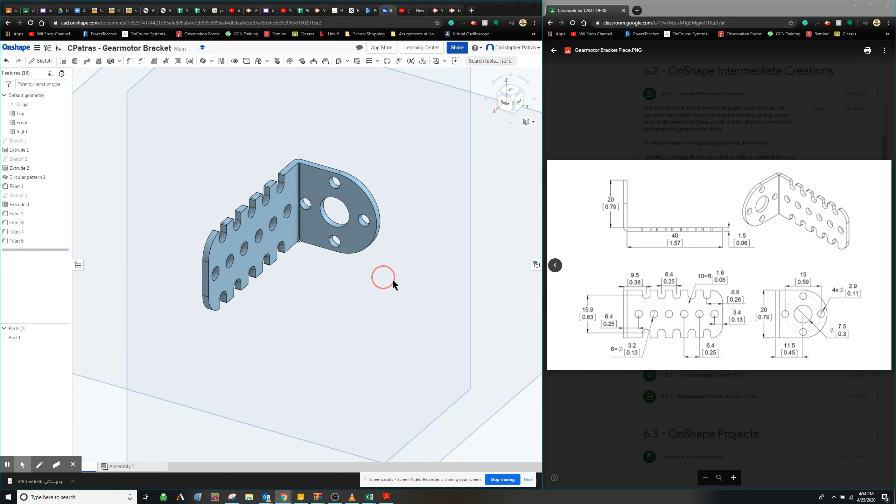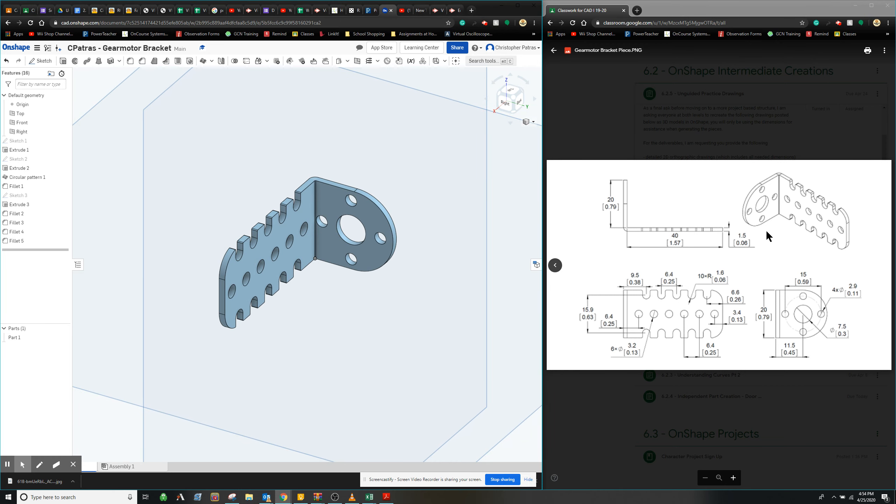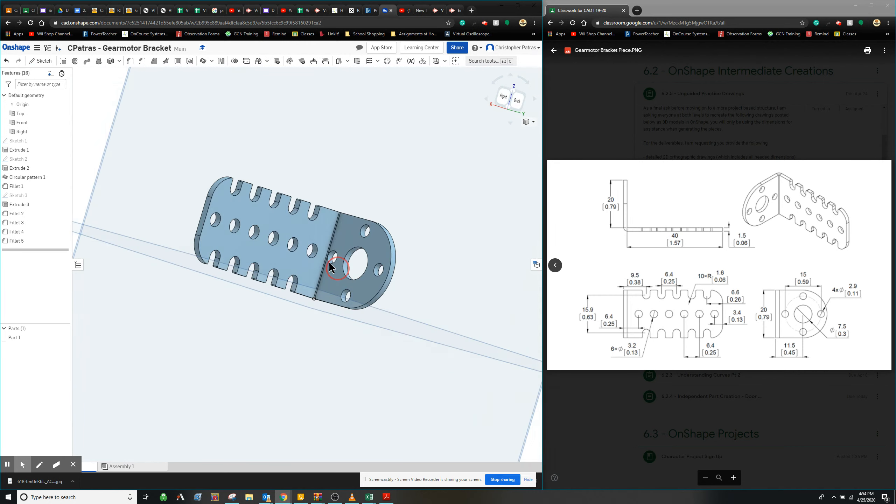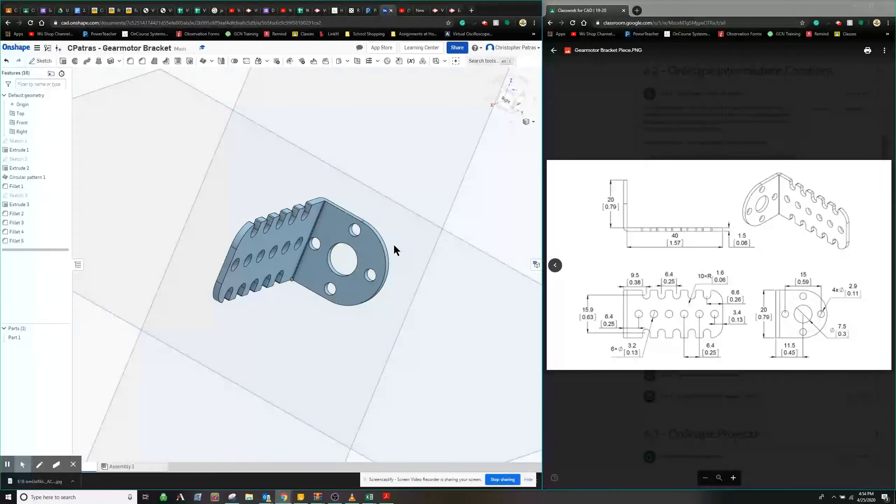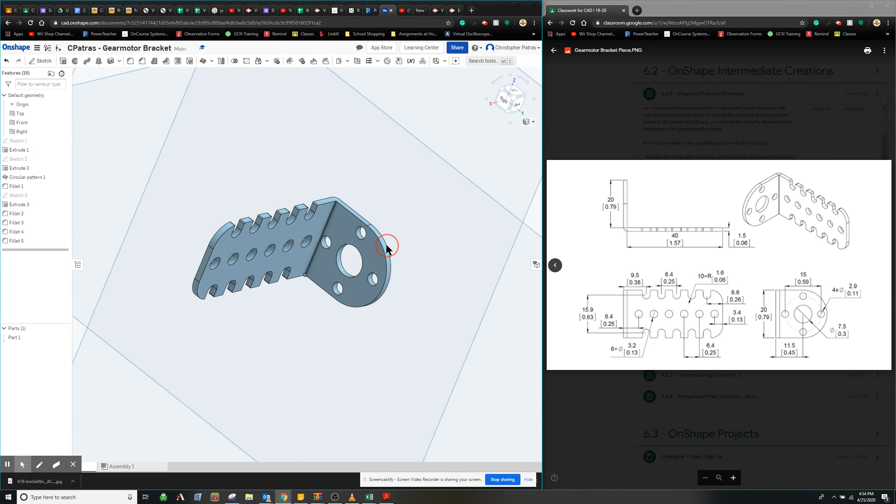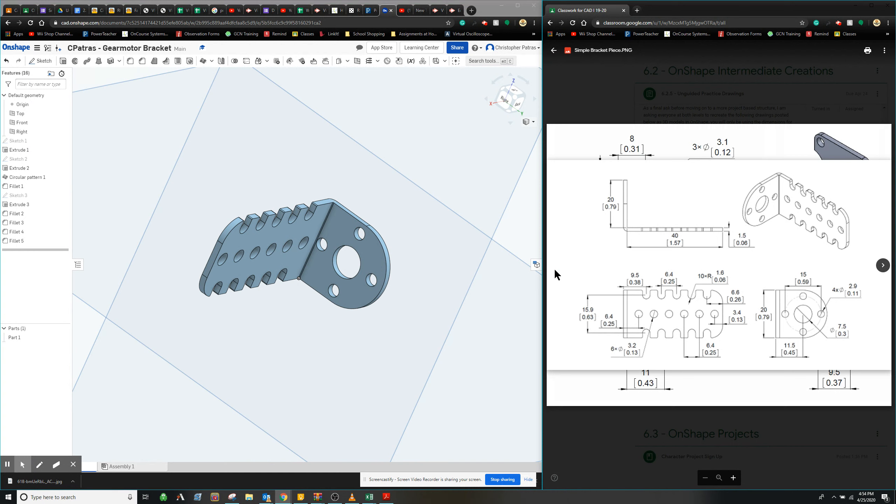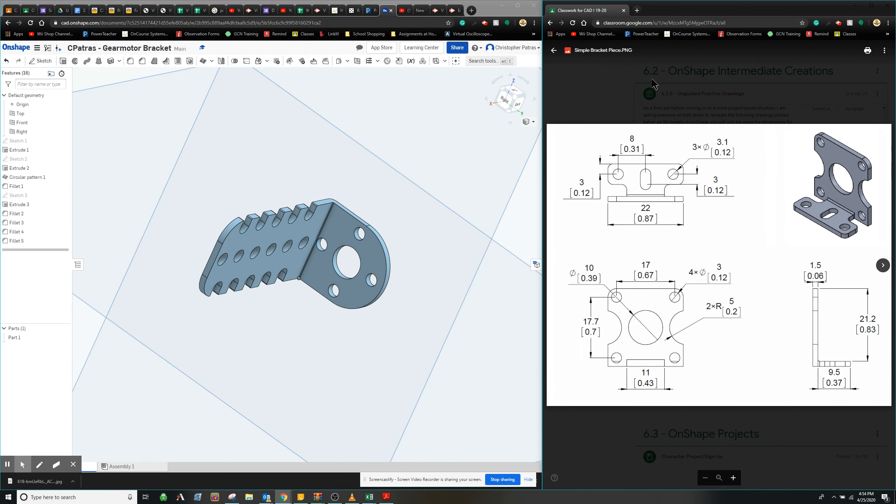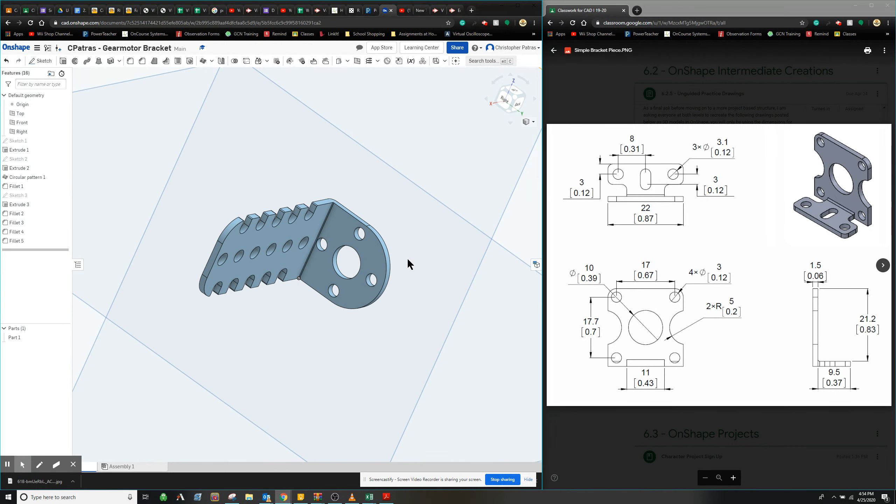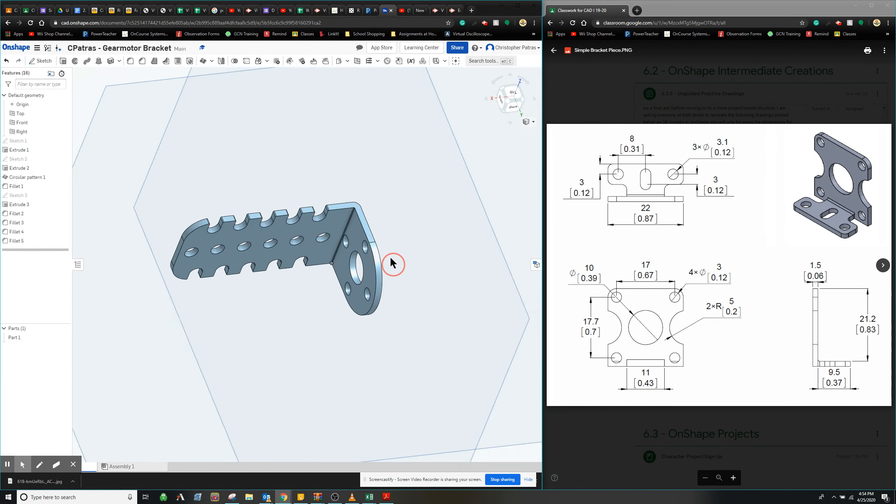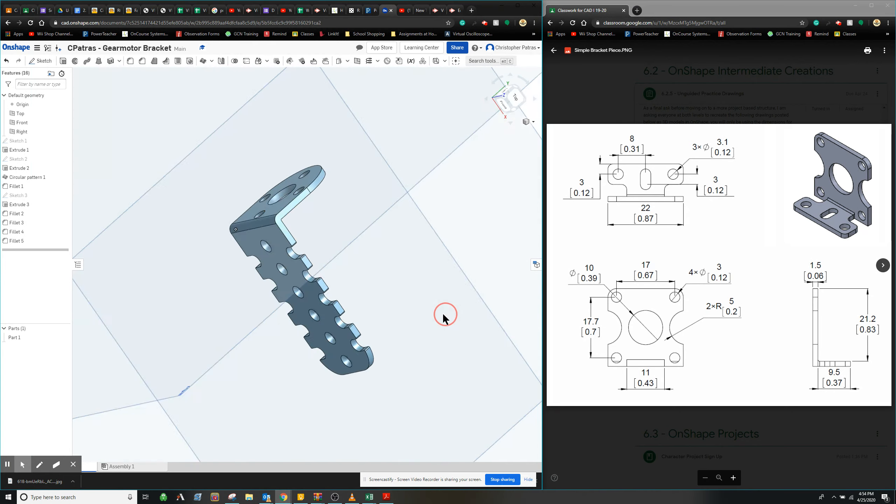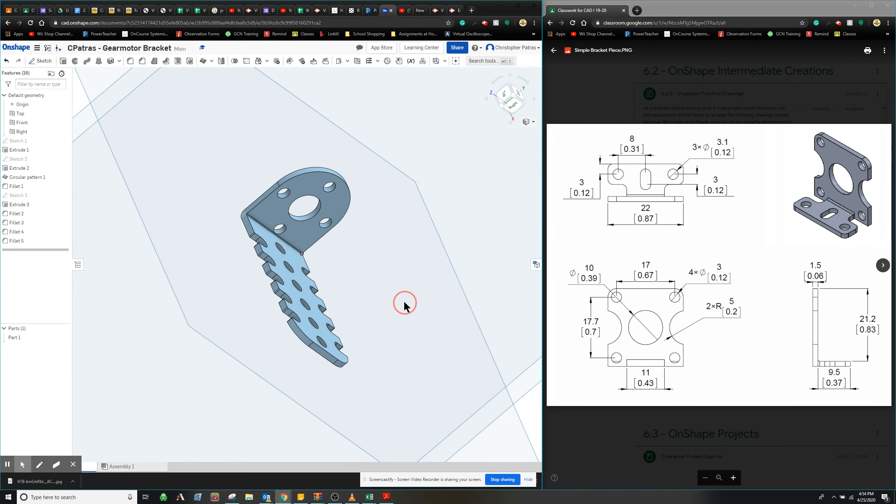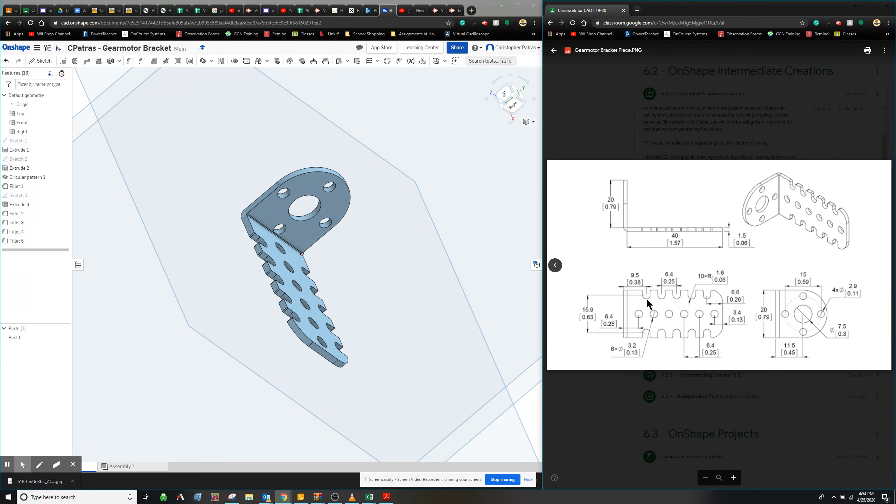What's going on guys? Patrus here. So today we're going to explore how to complete this gear motor bracket, the steps that you're going to take. It's very similar to a previous assignment that we had, the simple bracket. I'm going to show you step by step how to approach this based on the drawing you see here and some little tricks that we can do to figure out what these different measurements are.